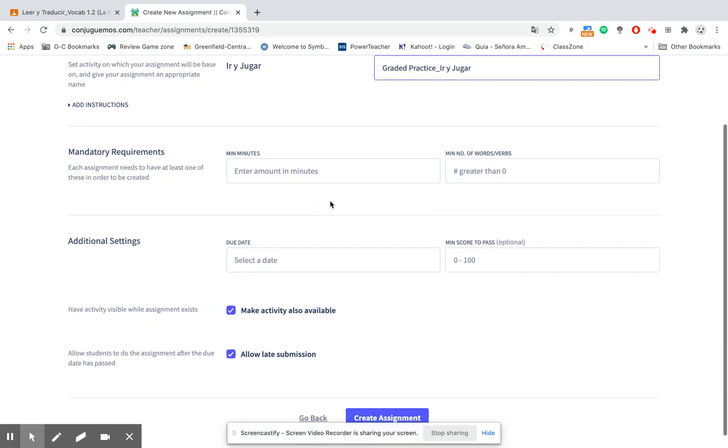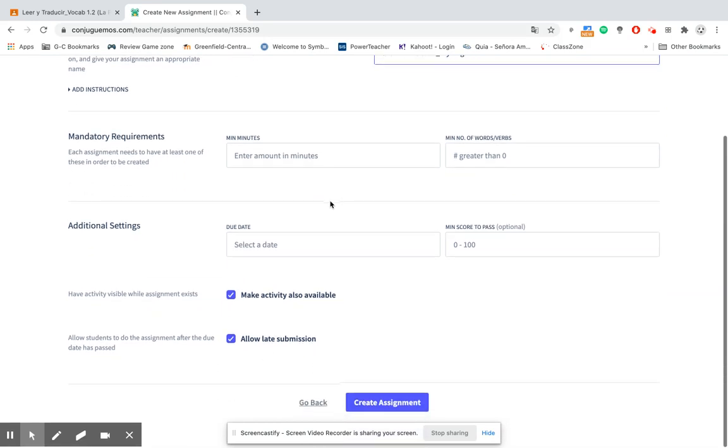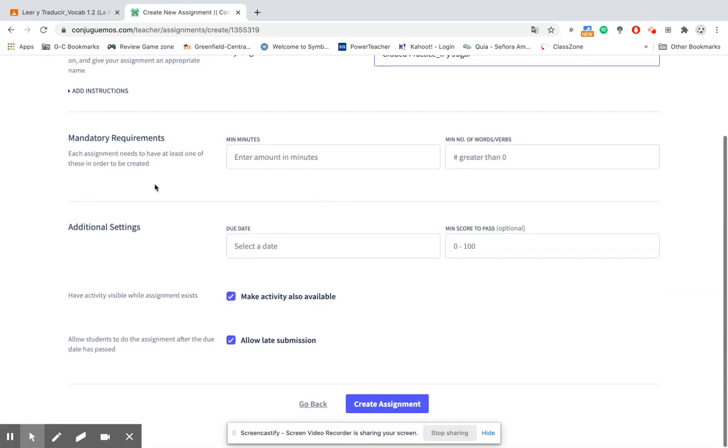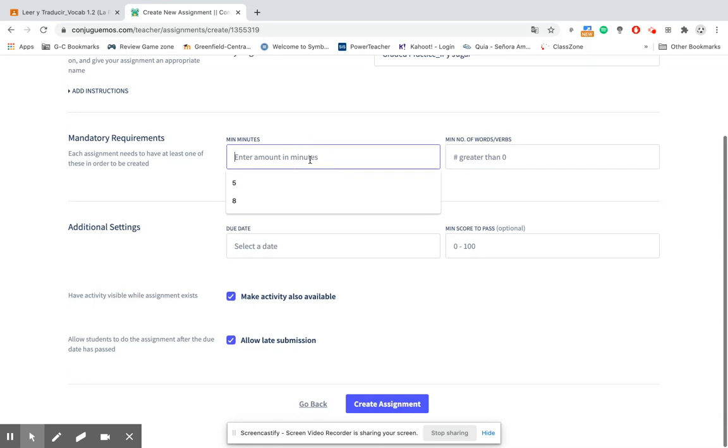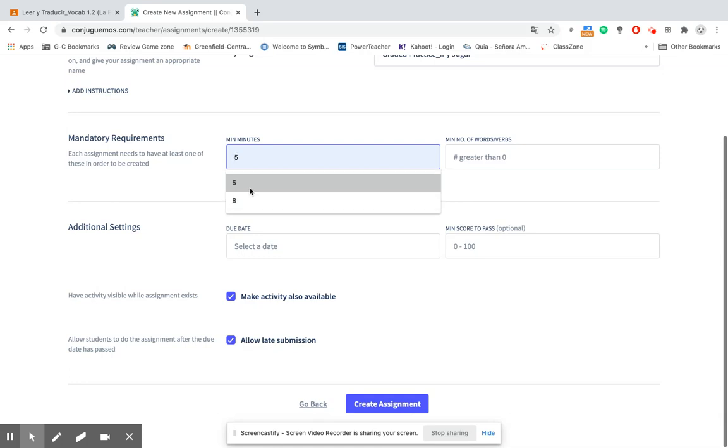Down here with the mandatory requirements, it says that each assignment needs to have at least one of these. So what I like to do is set a time limit that they need to achieve in order for this assignment to count. Depending on the activity and how long we've worked on the material, I generally choose five to eight minutes. This time I'm going to choose five minutes.